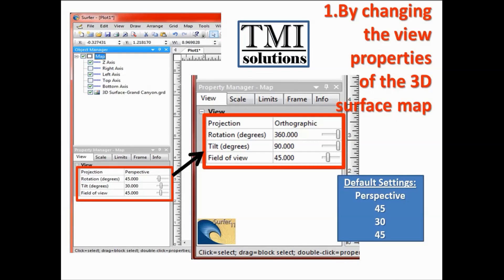The first way is by changing the view properties of the 3D surface map. When you have created the 3D surface map, go to the object manager, click on the map, come to the view property, and change the default properties of the surface layer. The default properties are: projection is perspective, rotation is 45 degrees, tilt is 30 degrees, and field of view is 45 degrees.